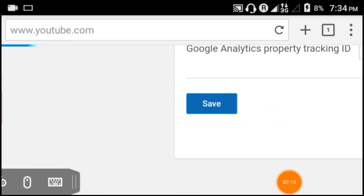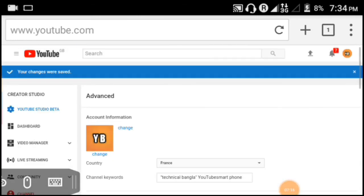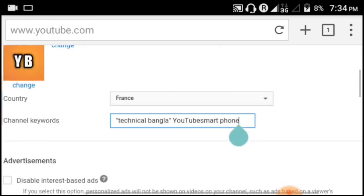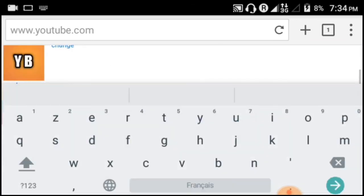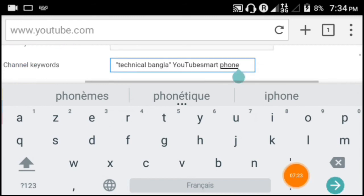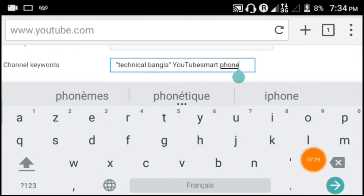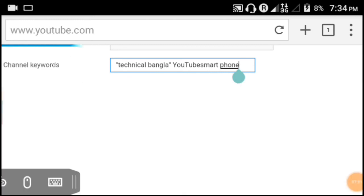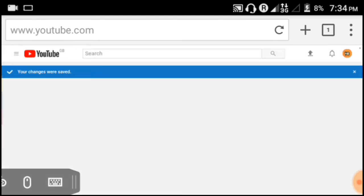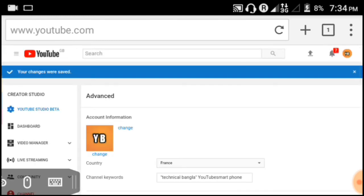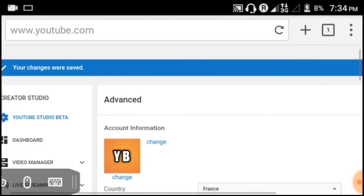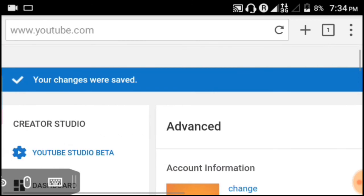When you click the arrow button, it will automatically save. The process is simple - just click and it saves automatically. Your channel keywords are now set and will help people find your channel.